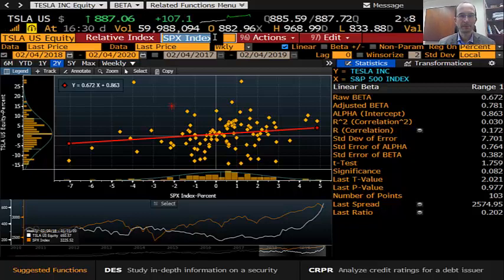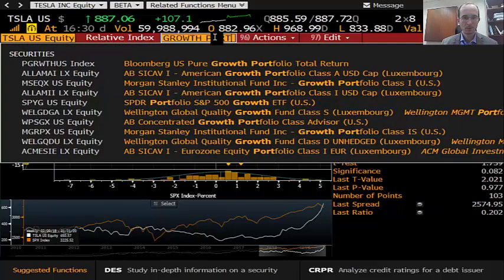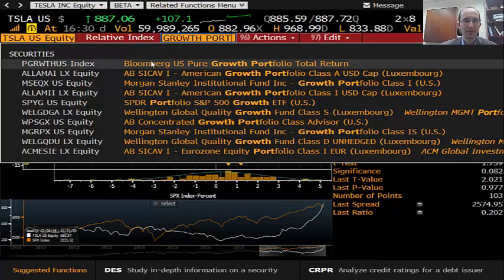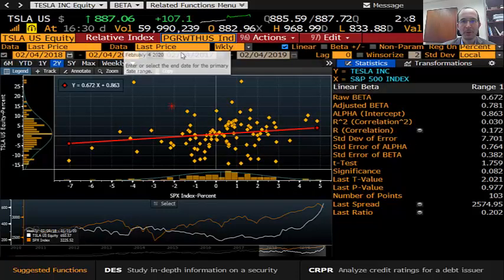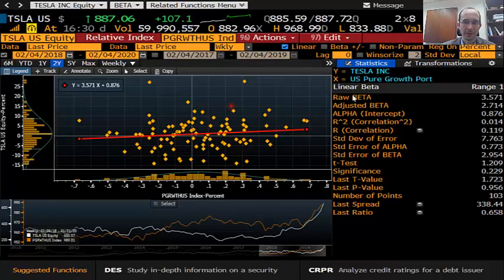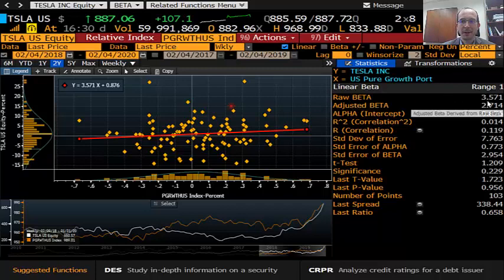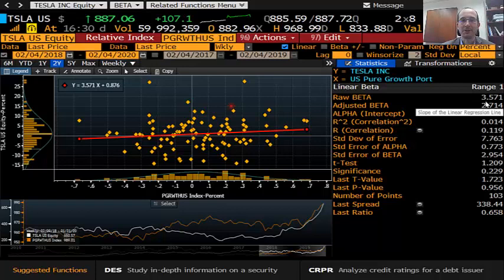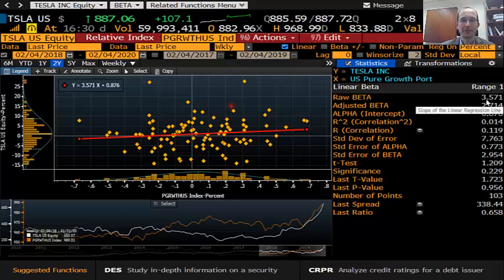This is the market Beta of Tesla — its exposure to the market risk factor. Looking at the past two years, it's somewhat lower than our current portfolio's exposure of 1, which means that if we add Tesla to our portfolio, we should expect our market risk factor exposure to go down and our portfolio Beta to decrease. What about growth? Remember, our portfolio was high on growth. Instead of looking at the market index, we can put in a growth factor index. Bloomberg maintains a set of indices, so we put in the growth index, keep the two-year window, and calculate the Beta on growth — Tesla's exposure to the growth risk factor — and we see that it is 3.5. It's actually quite huge, substantially larger than our current portfolio, meaning adding Tesla would dramatically raise our exposure to the growth factor.